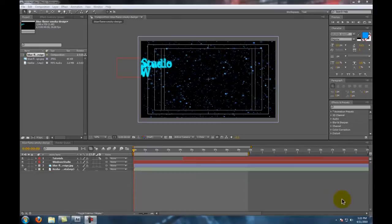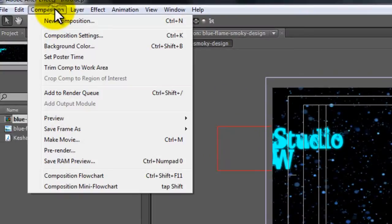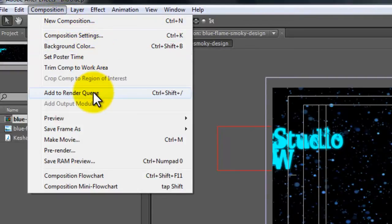First you just want to finish editing your video. Once you're all done editing, adding your audio and whatnot, come up here to Composition and then hit Add to Render Queue.